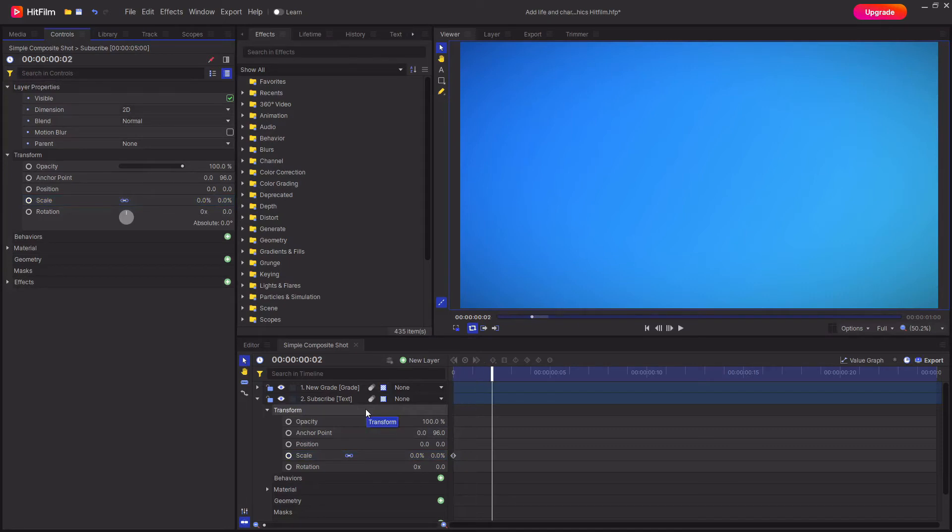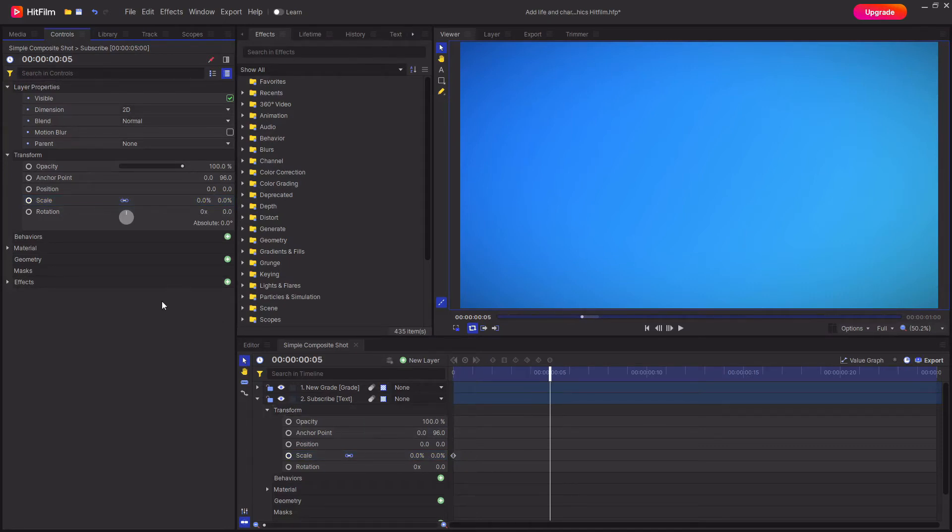Then I'm going to move ahead by a couple of frames, around five frames. The more frames that you have the slower your animation will be, and the less frames you have the quicker the animation will be.